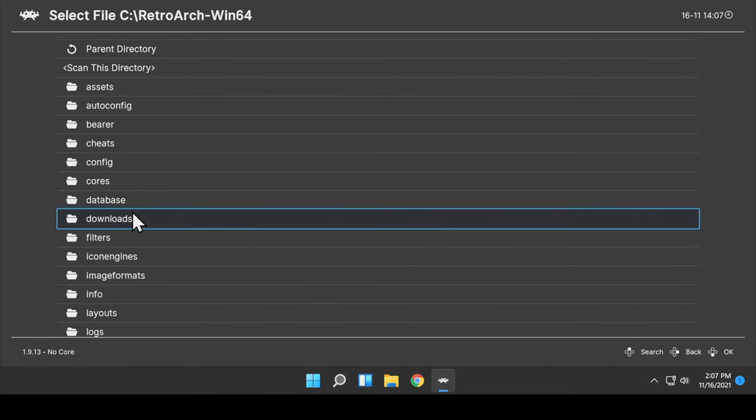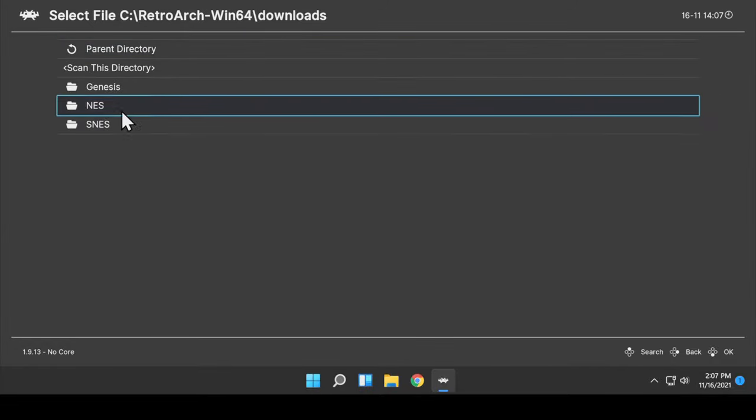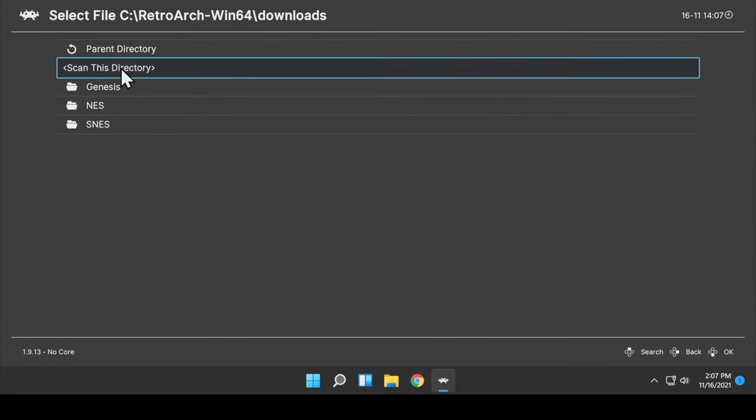Then navigate to the RetroArch Win64 folder. Navigate to the Downloads folder. And this is the folder that you'll want to select. Click on Scan This Directory to start the ROM scanning process.